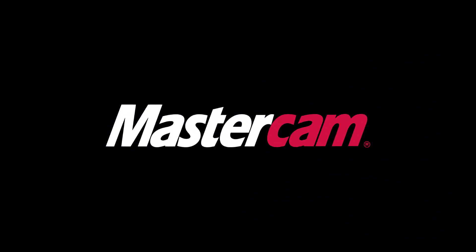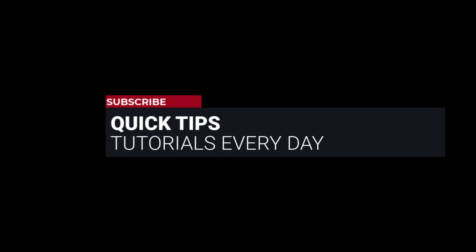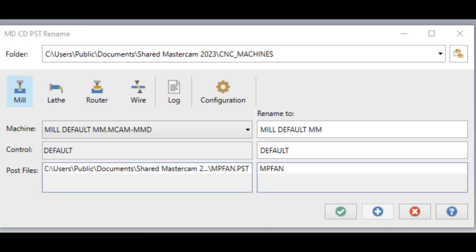Hi everyone! This is Mariana, trainer and technical documentation developer at In-House Solutions. I'm here with the Mastercam quick tip of the day. Do you know that in Mastercam you can use an add-in, known also as a C-Hook, to rename any or all of the files associated with the machine definition?